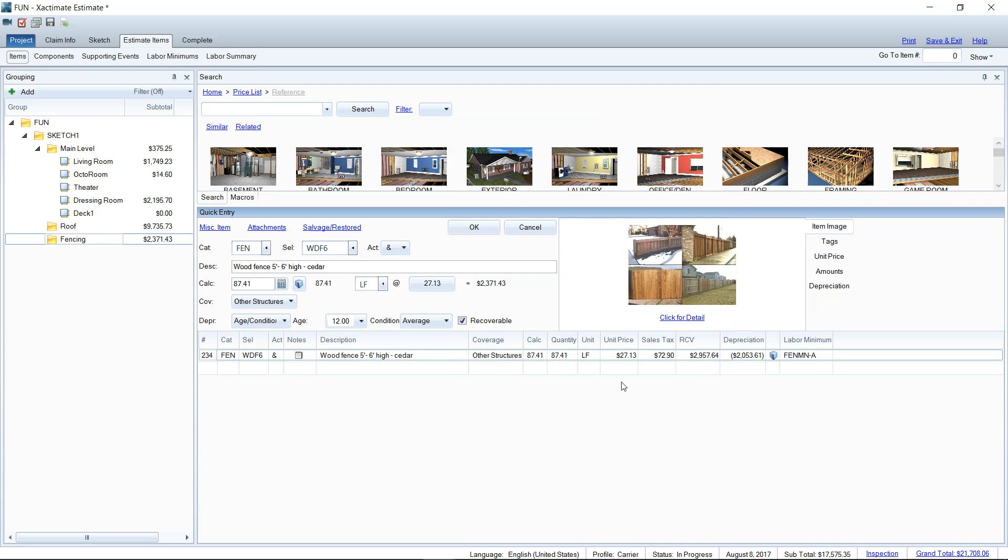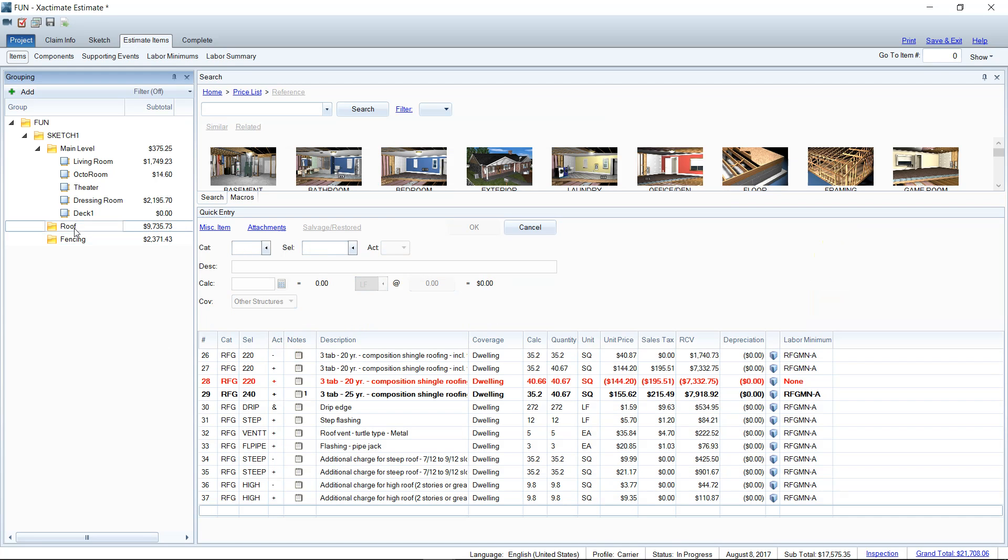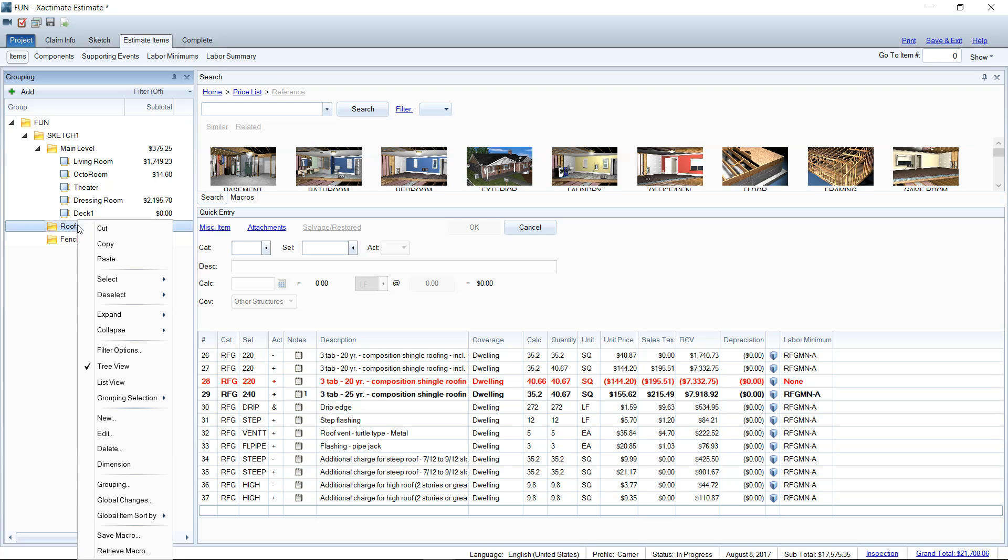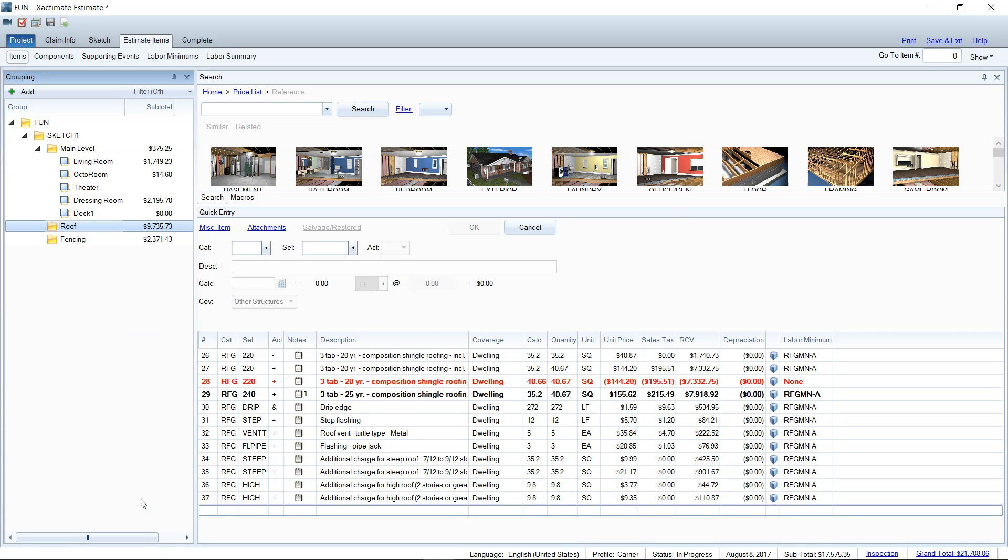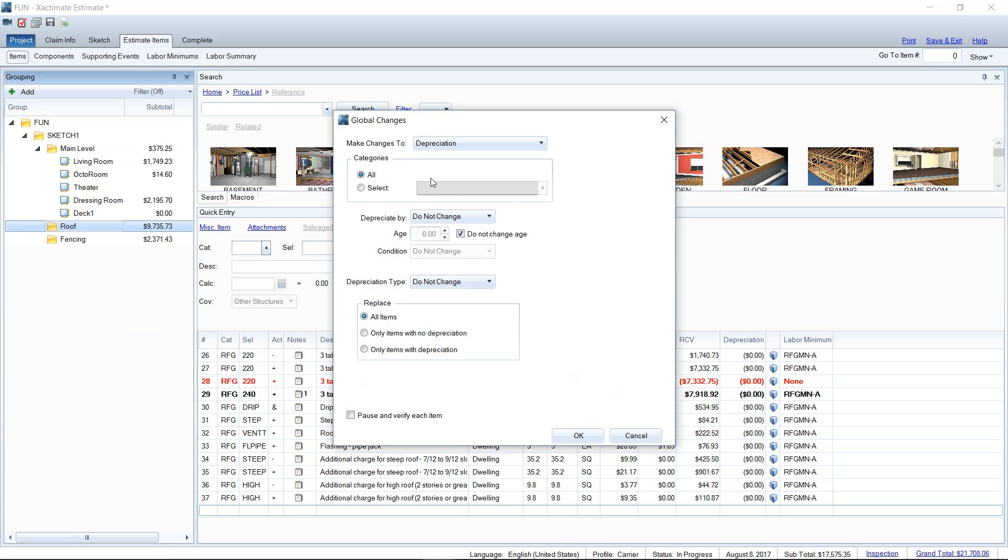So that is how depreciation works. That's where the settings are if you do need to depreciate something. If you need to depreciate a whole folder, that's going to be something called the global changes wizard. So if you right click on the folder and go to the global changes, you can actually make changes to the folder as a whole.